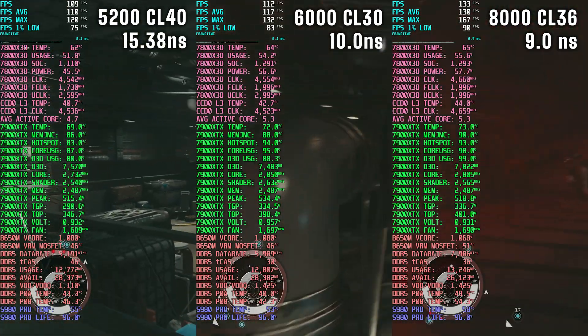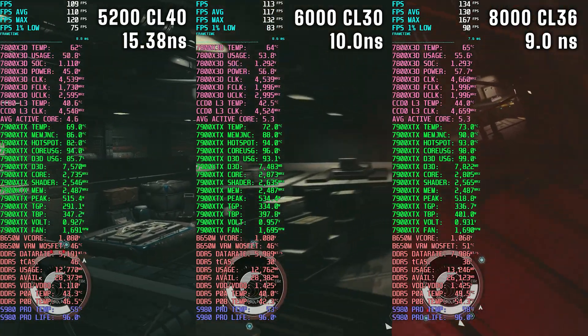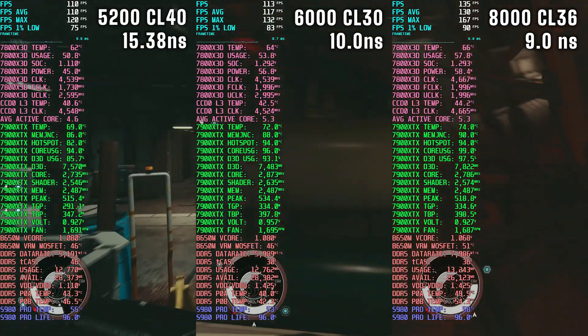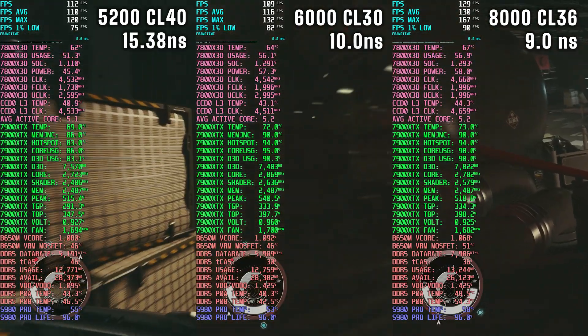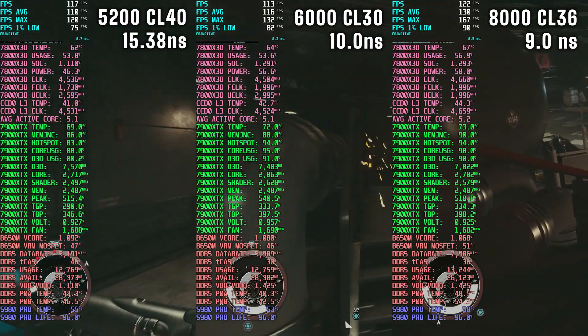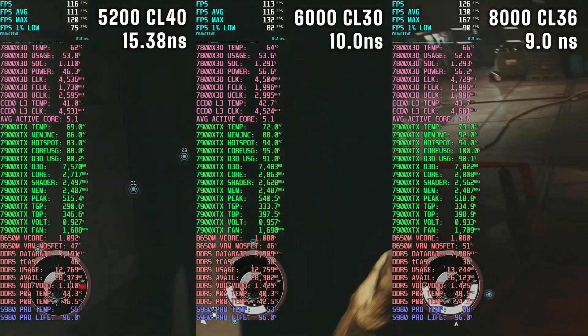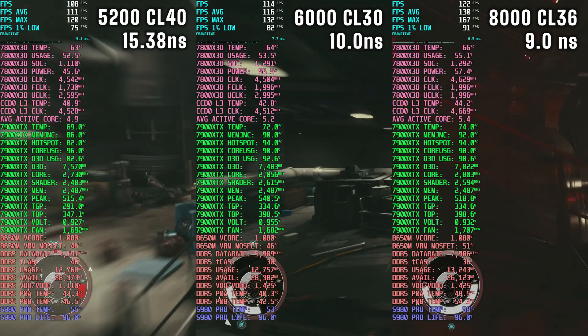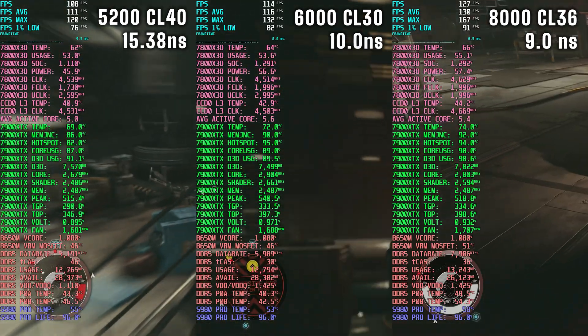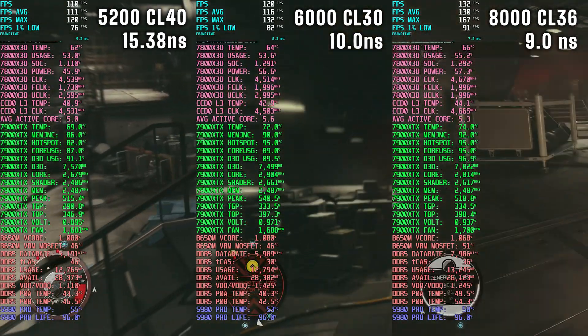So I compared three different speeds here. On the very left I have the stock speed at 5200 CL40.